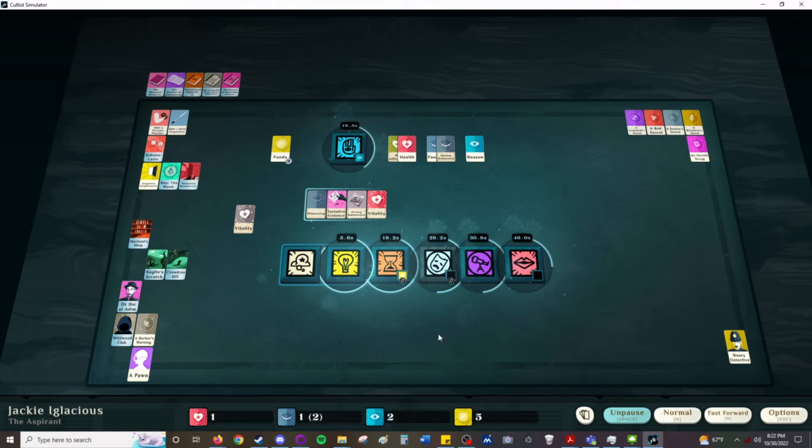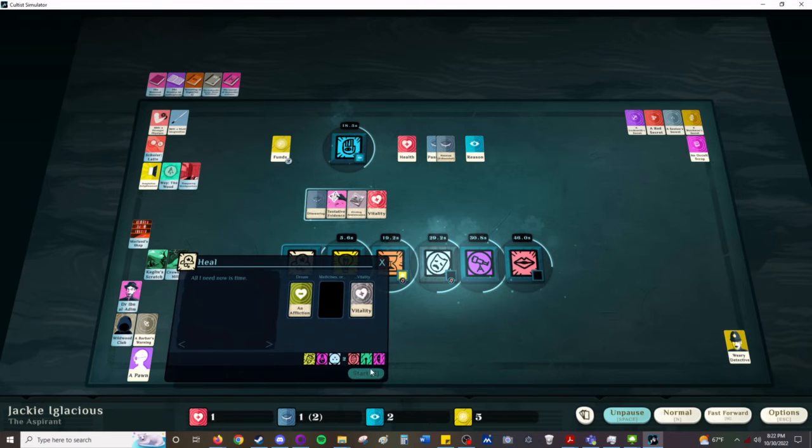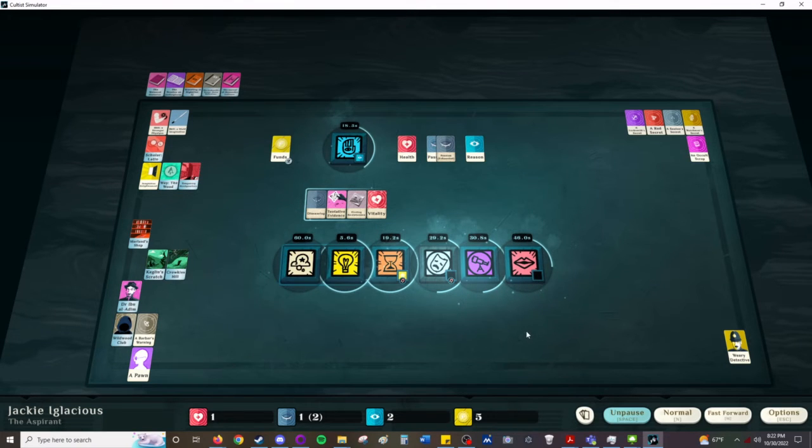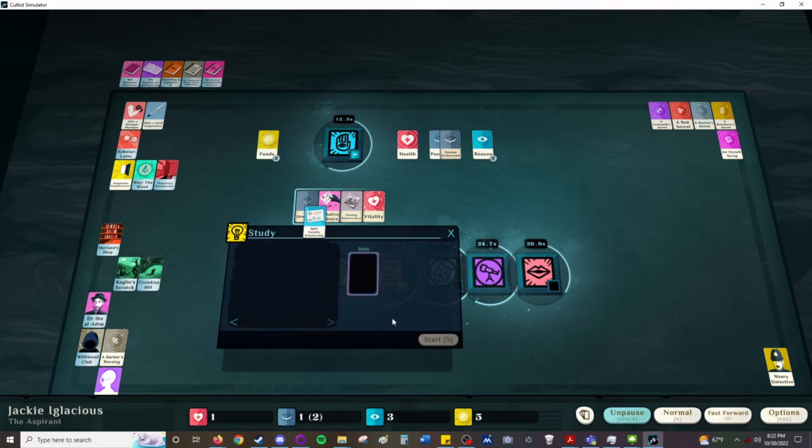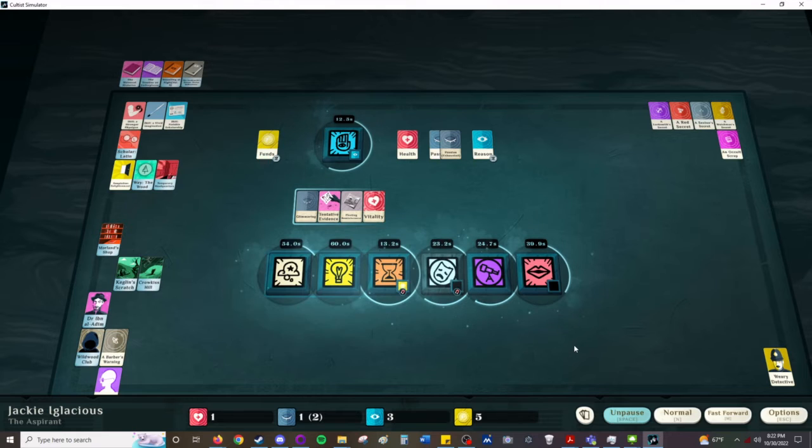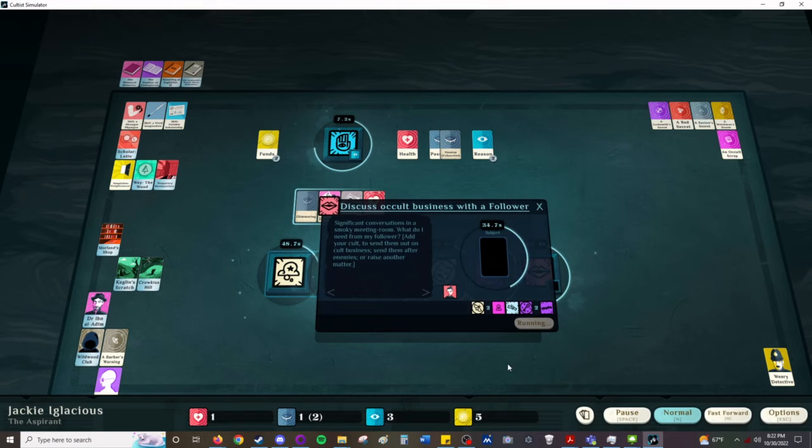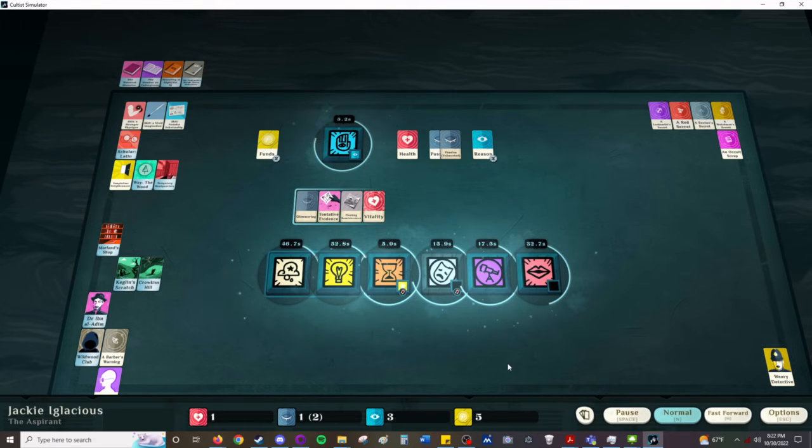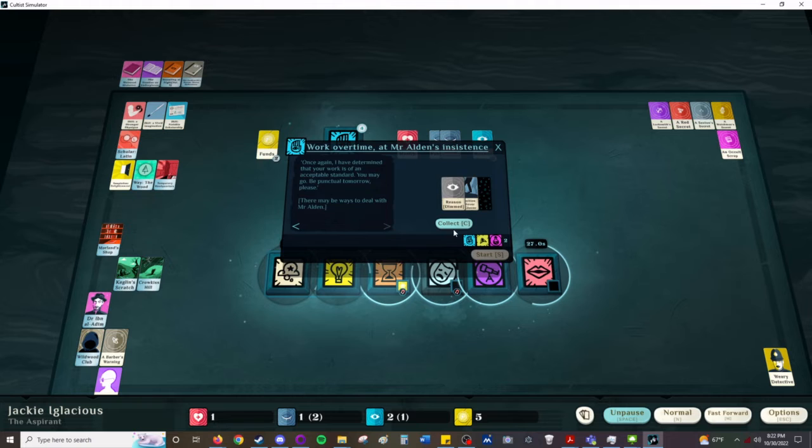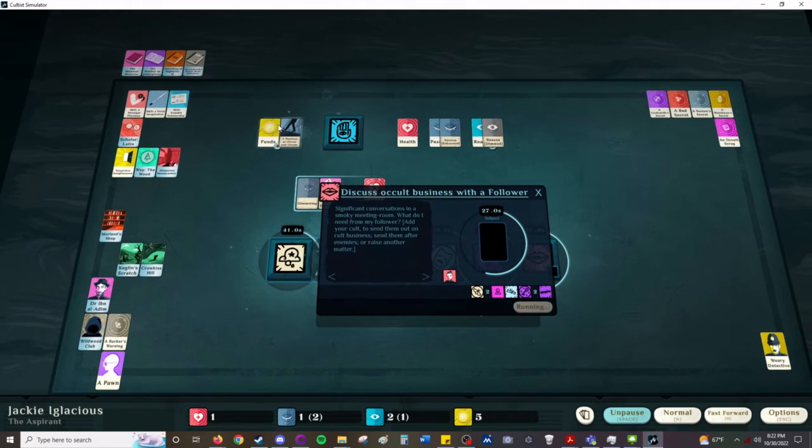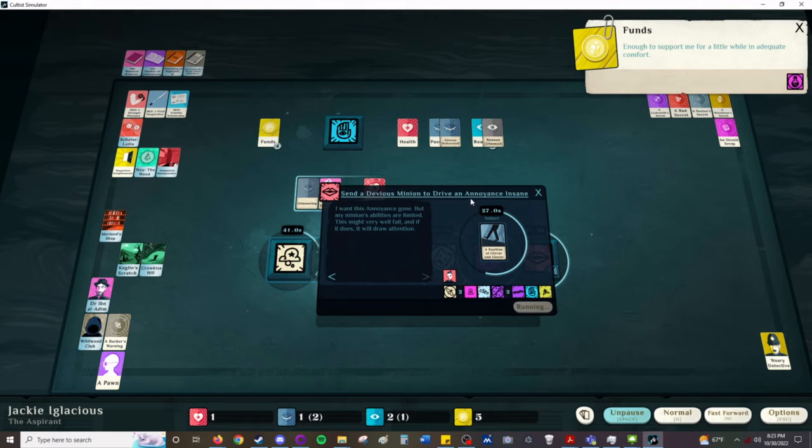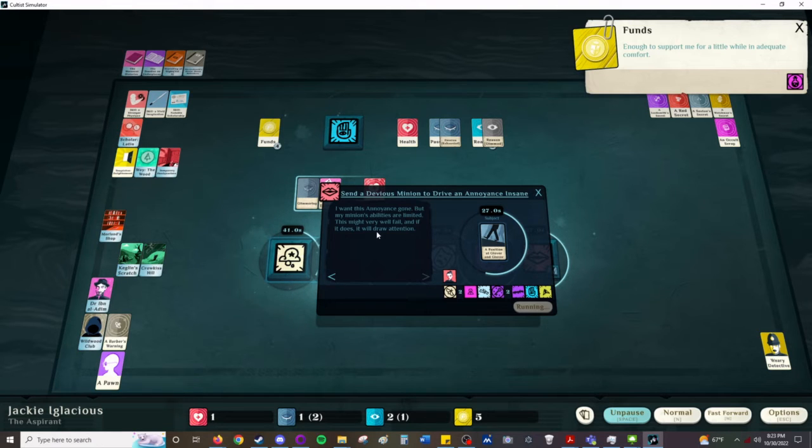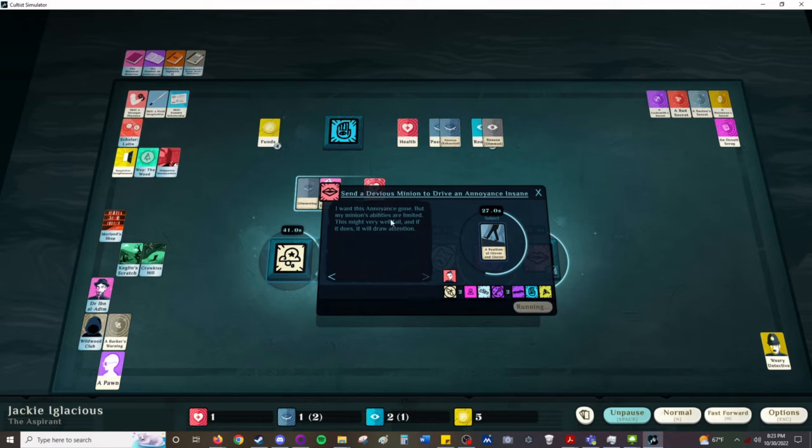We're going to put you here and we're going to spin the one that's going to fade away anyway. Now we have upgraded and we're going to learn Fusine. We're going to see if Sylvia is suited to killing this person. Our other person was not, so we'll have to be a little bit careful here and not let it run. Devious minion to drive an annoyance insane. I want this annoyance gone but my minions' abilities are limited. They might very well fail and if it does it will draw attention. We'll try.